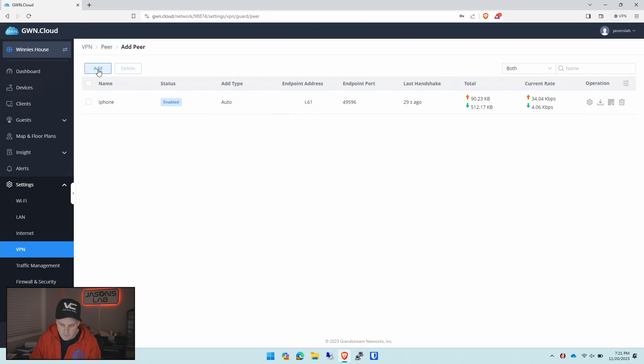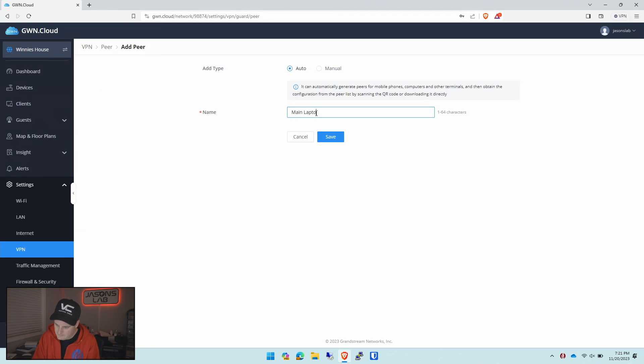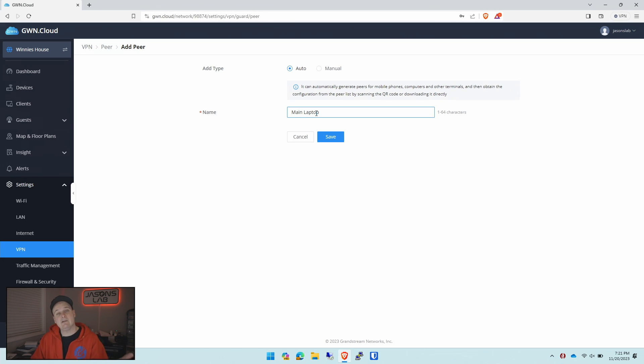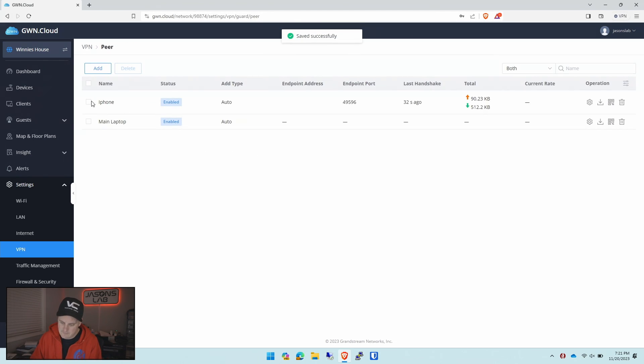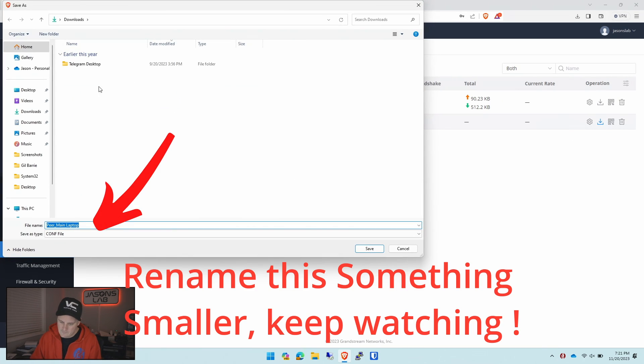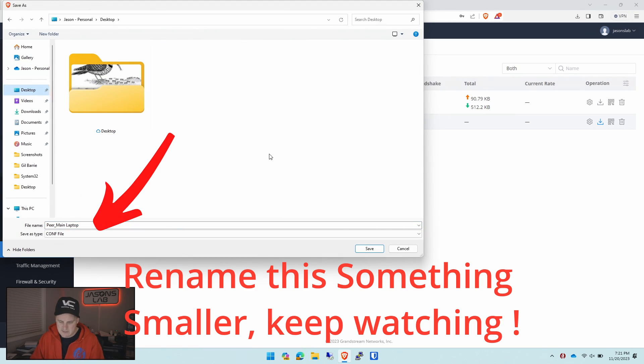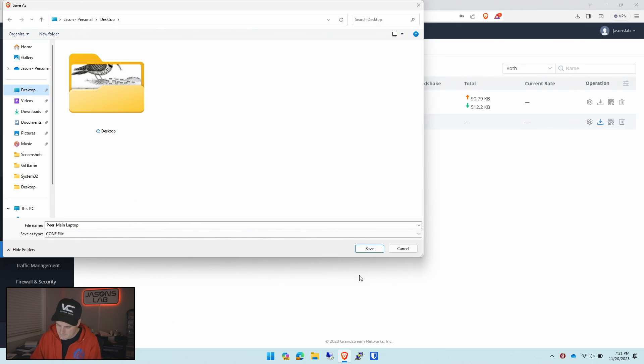So let's create another one. We'll call this Main Laptop. I want to give it a name so you can identify what it is. You can add and remove certain ones. We'll click save. And then we can download the configuration file. We're going to save this to the desktop so it's nice and easy to find. We'll give this, and it's already called Peer Main Laptop. We'll click save.